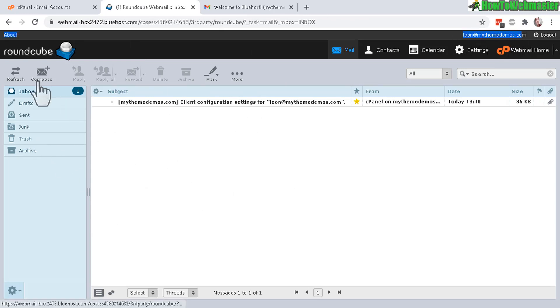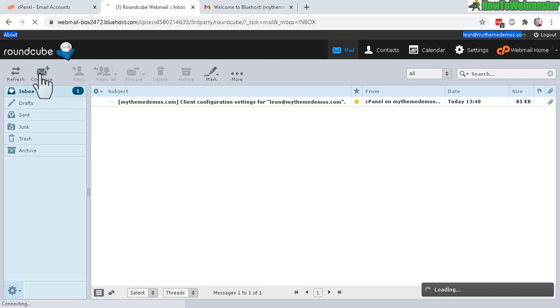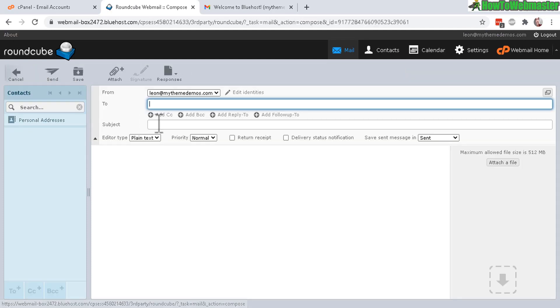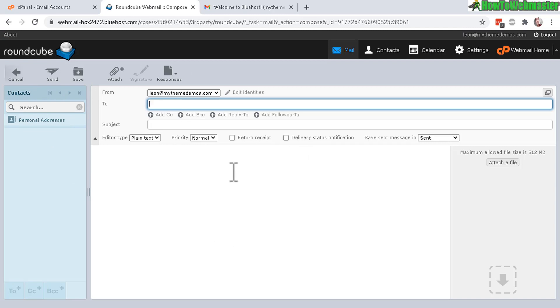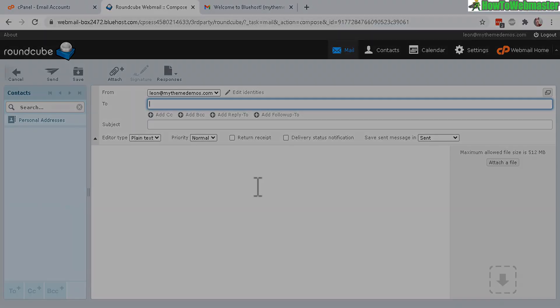And then you can choose to compose email. And you also have the spam folders and all of that. So it's very similar to Outlook Express or just any other email providers, Yahoo or Gmail.